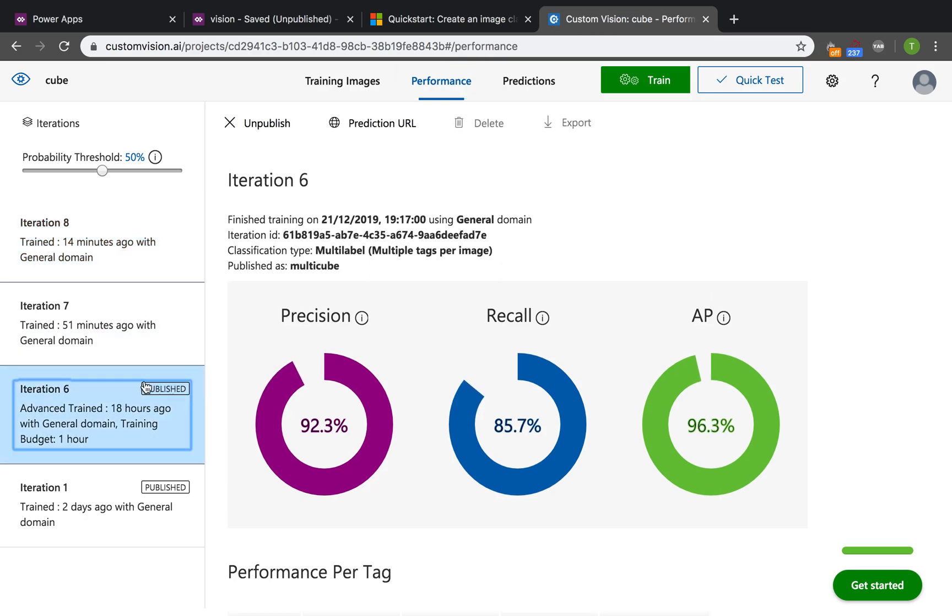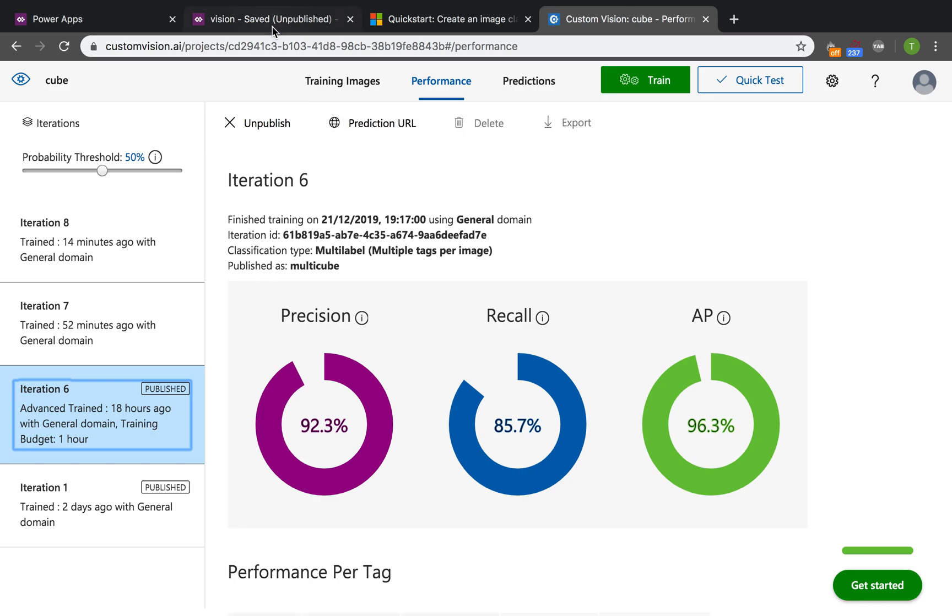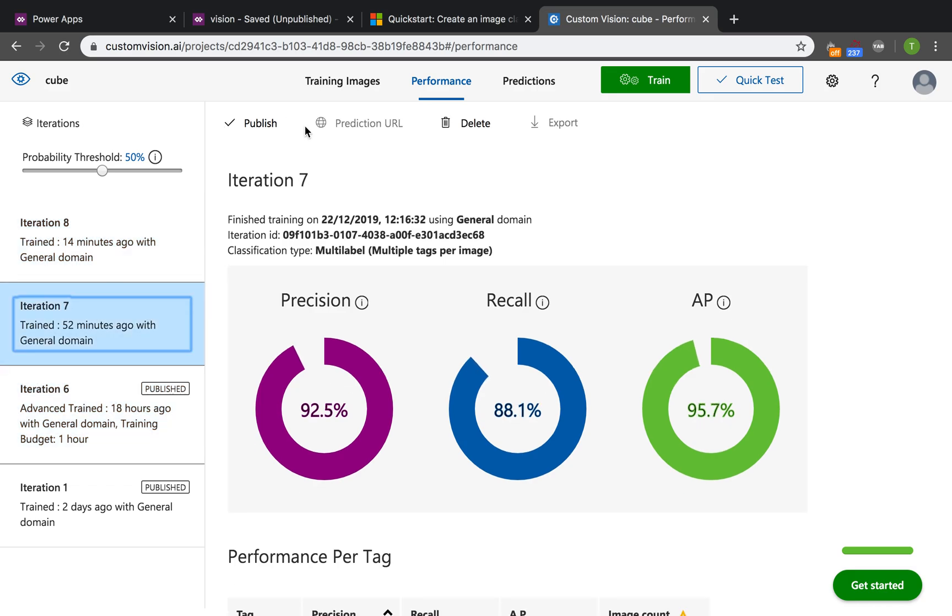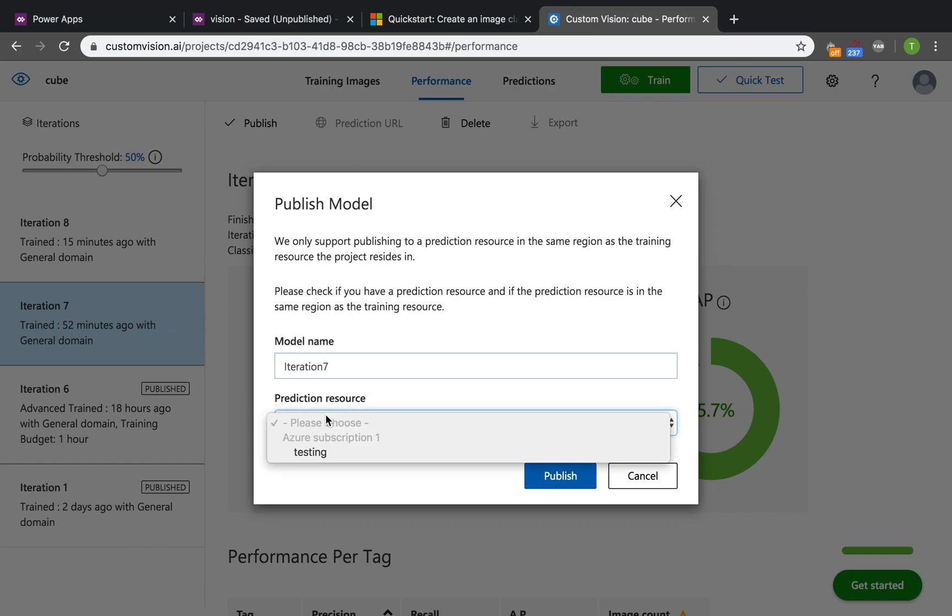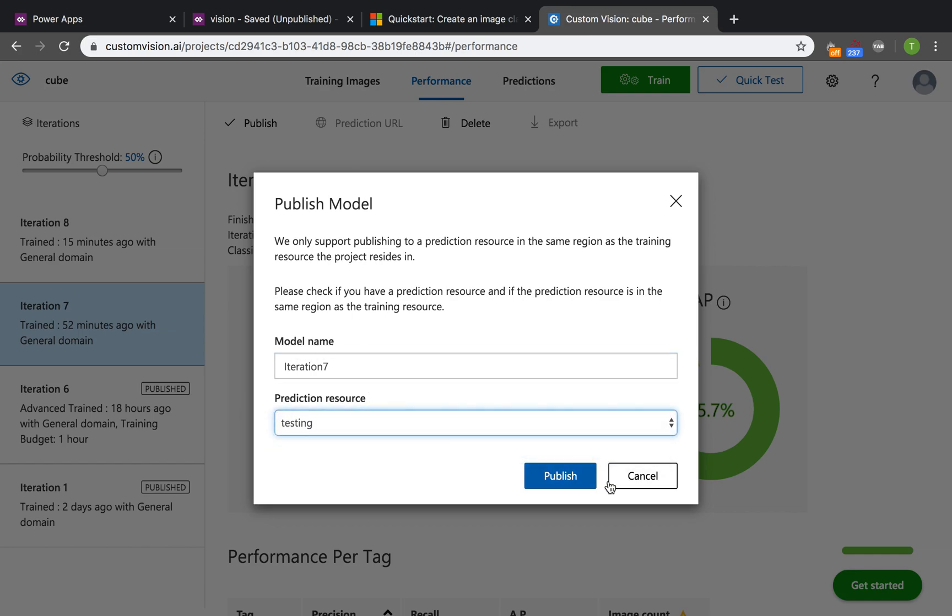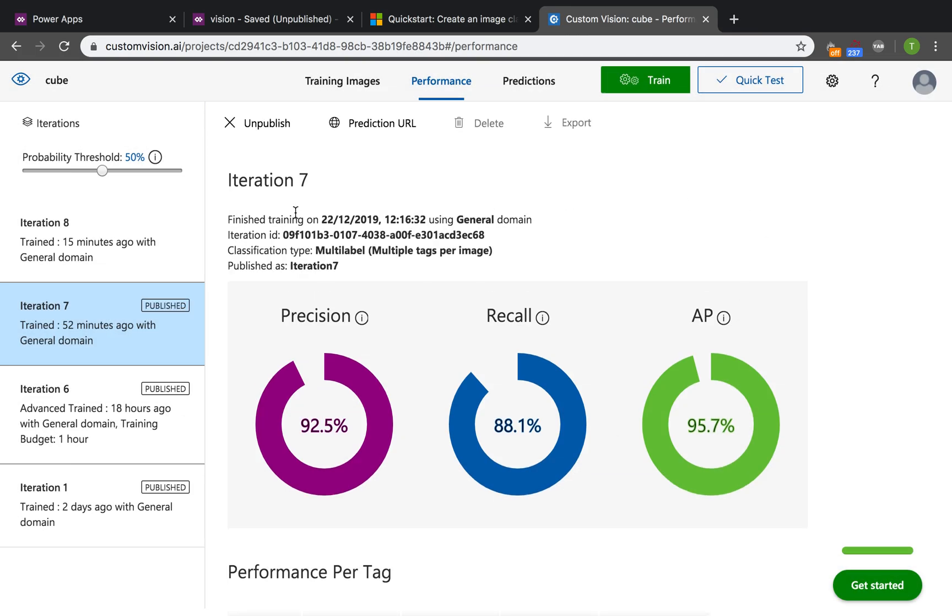I already have this one, the model that I trained for one hour, that we will insert into the Power Apps. There is another important step which is to publish. For example, this model, I will publish it. The model's name, we will use it later, so be careful of the model name. Choose a resource and publish. You can see that this is the model name, and we will use it in the Power Apps later.